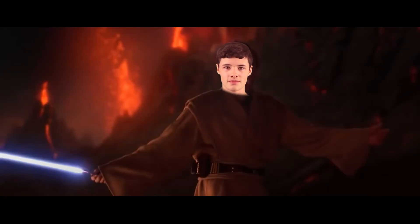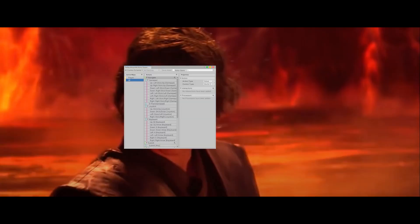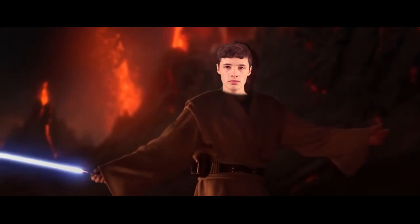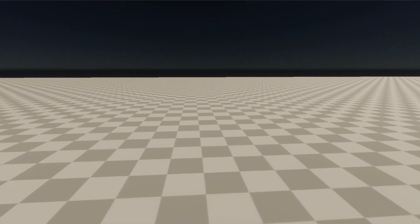First things first, we need some player movement. And this time, I want to be responsible, so I'm going to use the new input system. And if you remember from last episode, me and the new input system, we didn't really get along. So this time went a little something like this: "It's over new input system. I have the high ground." And a few hours later, we have some player movement.